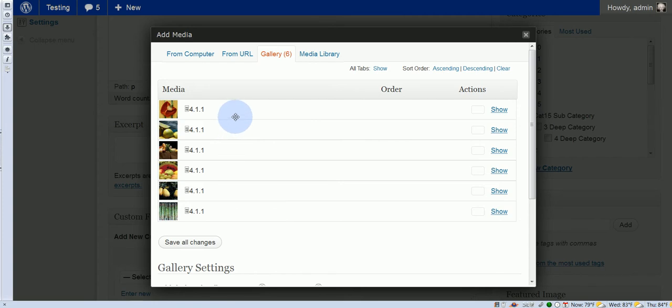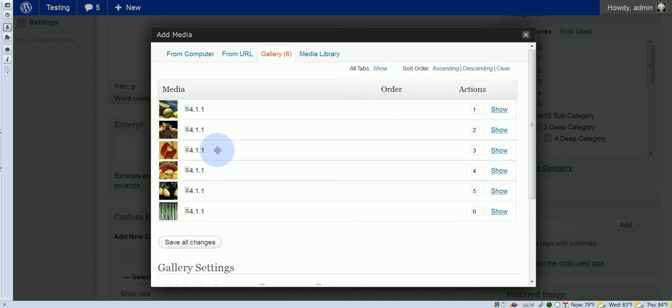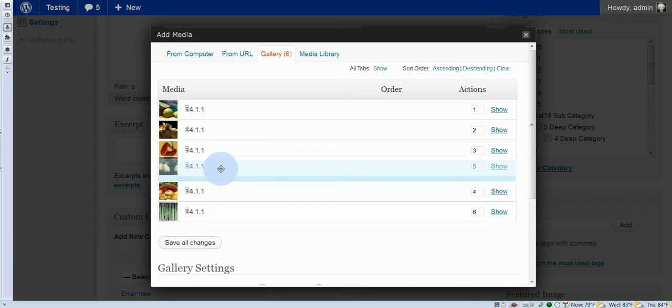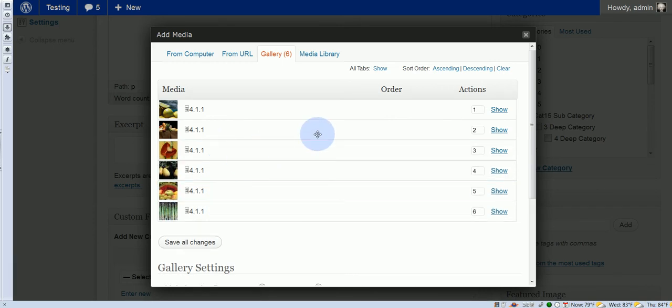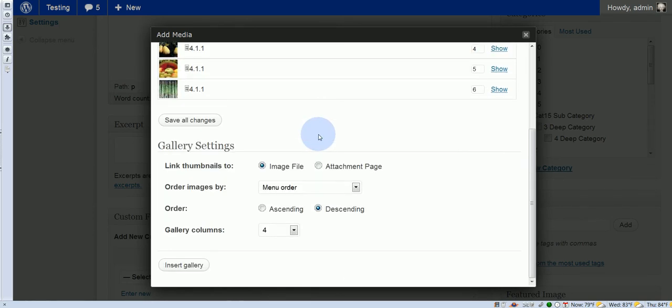Okay, so the first thing we have is the menu, and we can drag these around and make them in a different order. Then down here, we have link thumbnails to the image file or the attachment page.